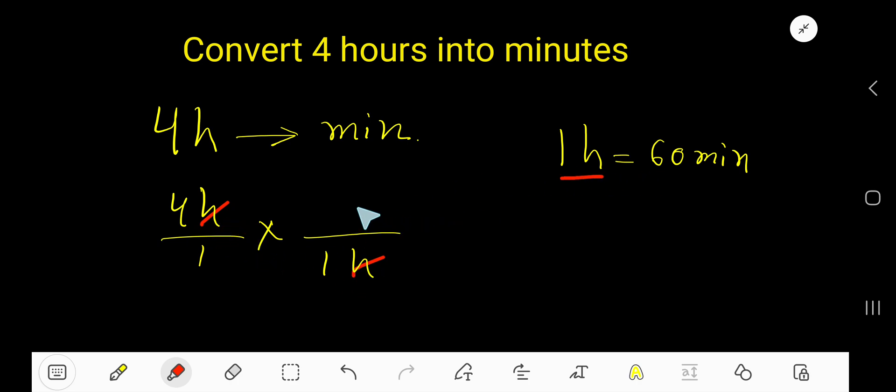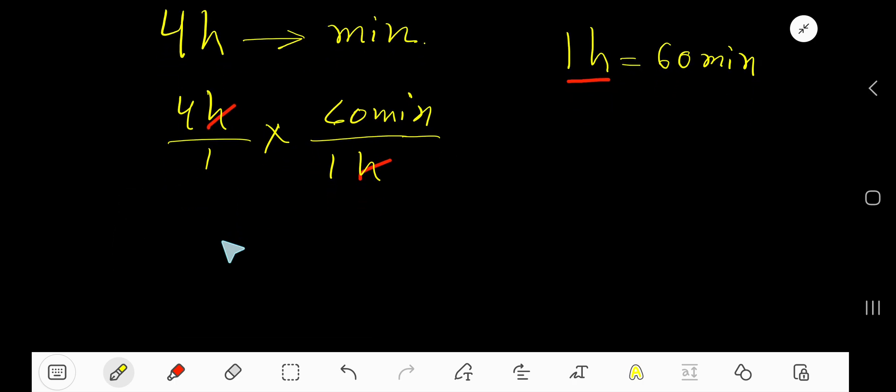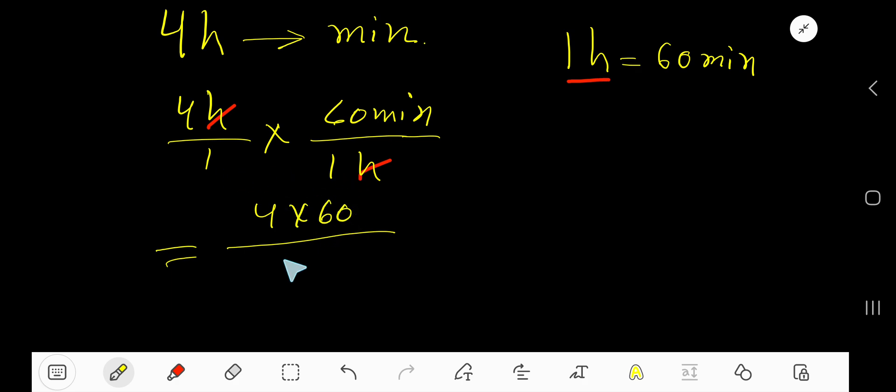The minute part will come as numerator automatically. Now multiply top numbers together: four times sixty and one times one.